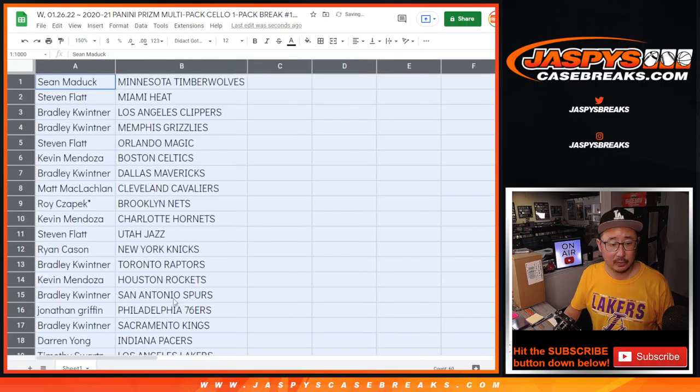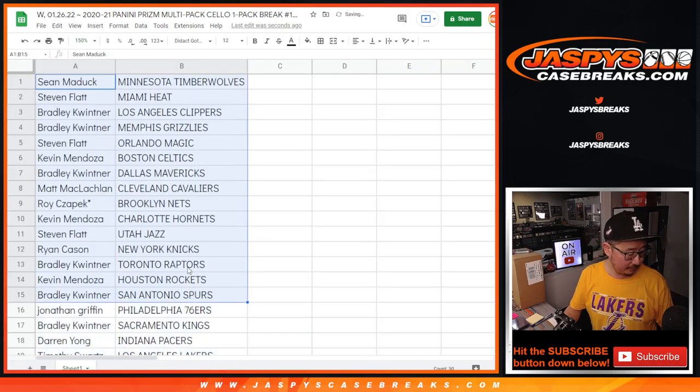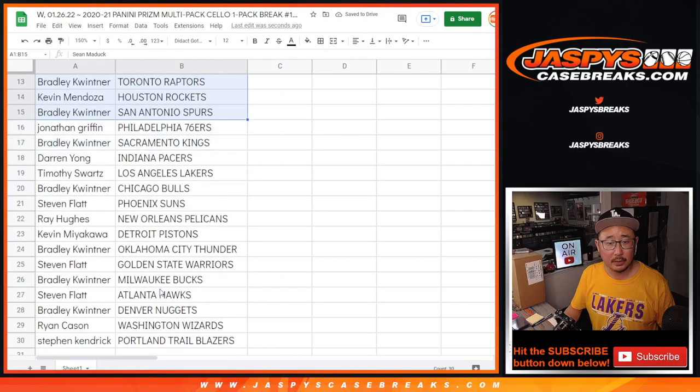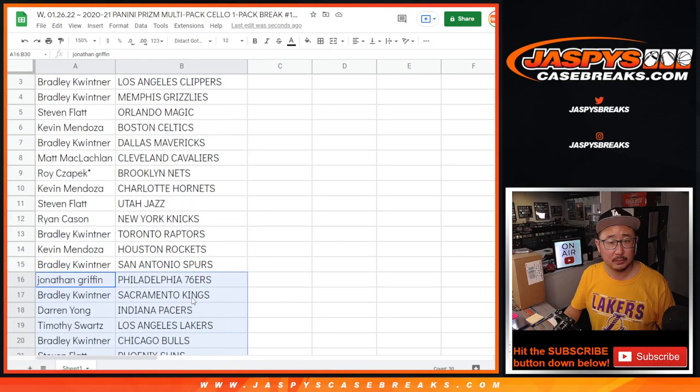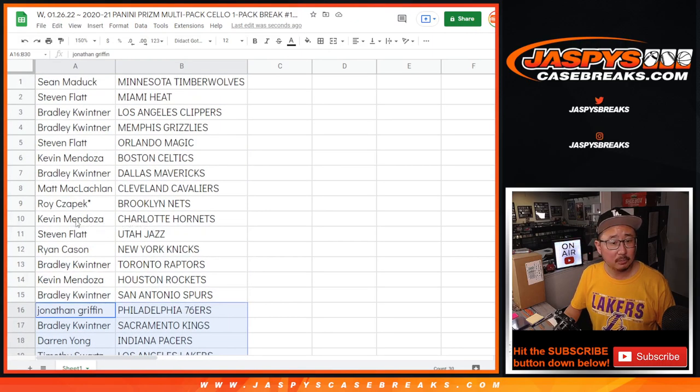All right, so here's the first part of the list right here. There's the next part of the list right down here. Kevin with the Hornets, Sean with the Timberwolves.